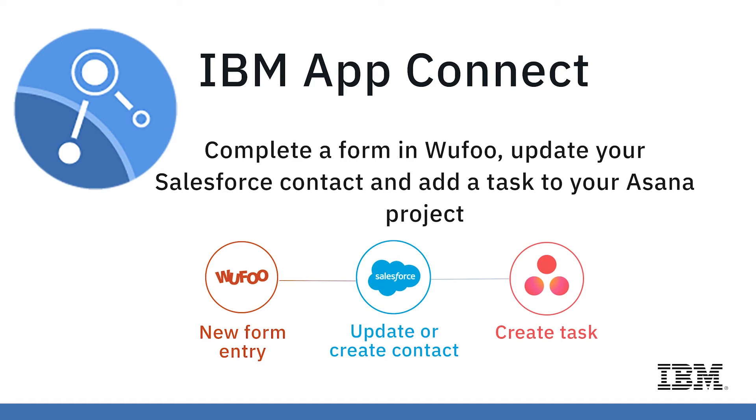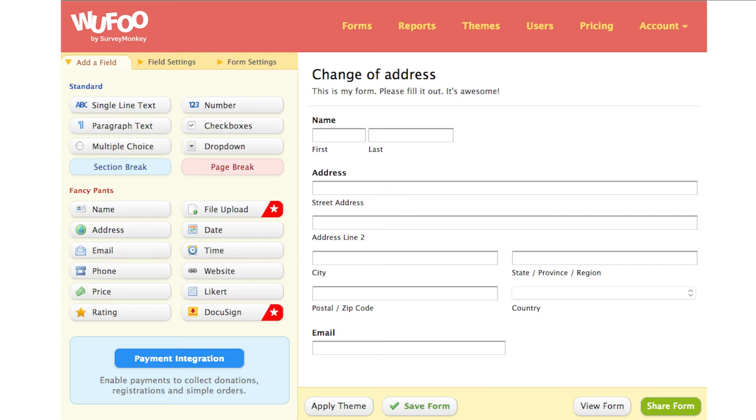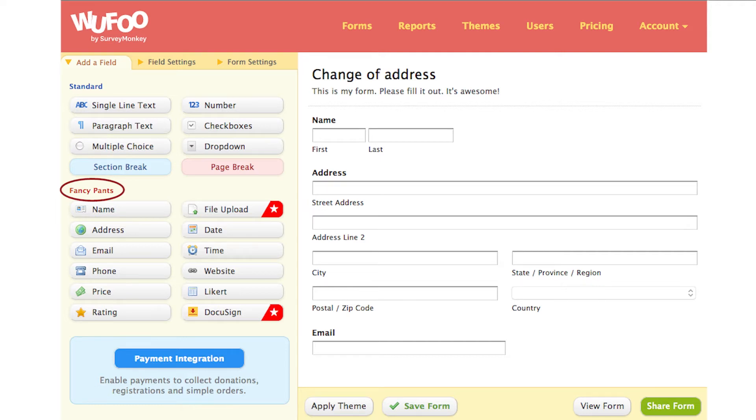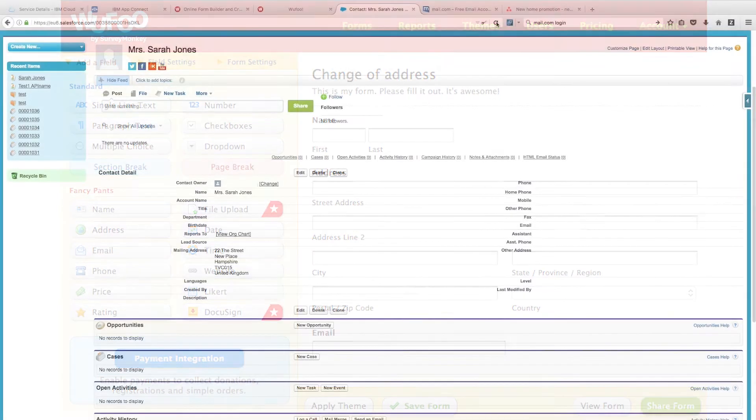In this tutorial, we show how you can automatically update Salesforce and add new tasks into existing Asana projects based on somebody filling in a Wufoo form. Here is our Wufoo form for change of address - we've got it all set up and added the fancy pants fields as described in the tutorial.